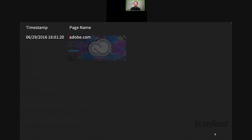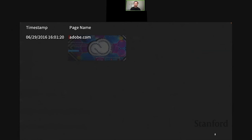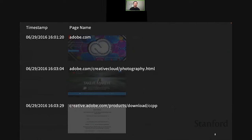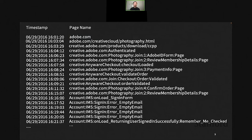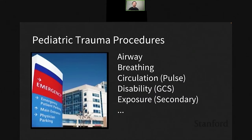In our daily life and work we encounter lots of event sequence data. When I was working at Adobe, the company analysts were interested in understanding how customers come to Adobe's website and navigate it. Every click a user makes generates a timestamp and a page name — attributes of an event. As the user navigates, all their interactions generate a sequence of events — these are called clickstreams.